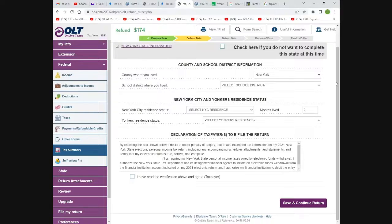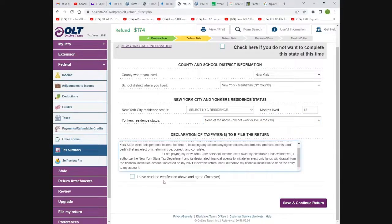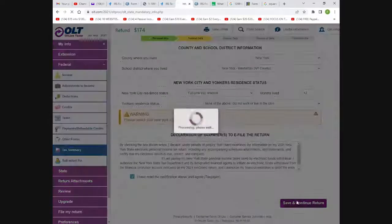For the state, it asks the county where you live, school district — Manhattan — and NYC resident months lived: all 12. Yonkers resident: none of the above. Answer all the applicable questions for your state. The state will be completed and you can print all your forms. This is your state form — it has everything filled out for you and will electronically sign for you. The refund from the state will be $225 as a paper check.